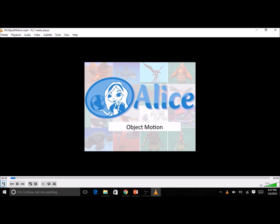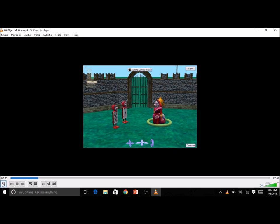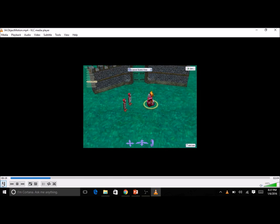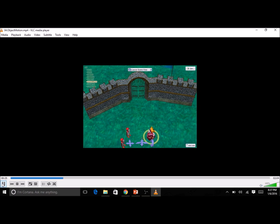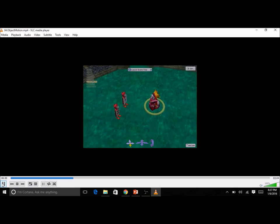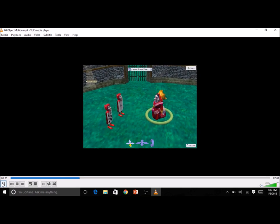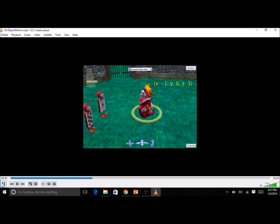This video demonstrates the basic principles of object motion and rotation in the Alice 3 virtual environment. The key to understanding object motion in Alice is recognizing that an Alice object exists in a virtual three-dimensional space. In that space, an object has a specific location. We might think of that position as X, Y, and Z coordinates, but the Alice system does not typically refer to these values.